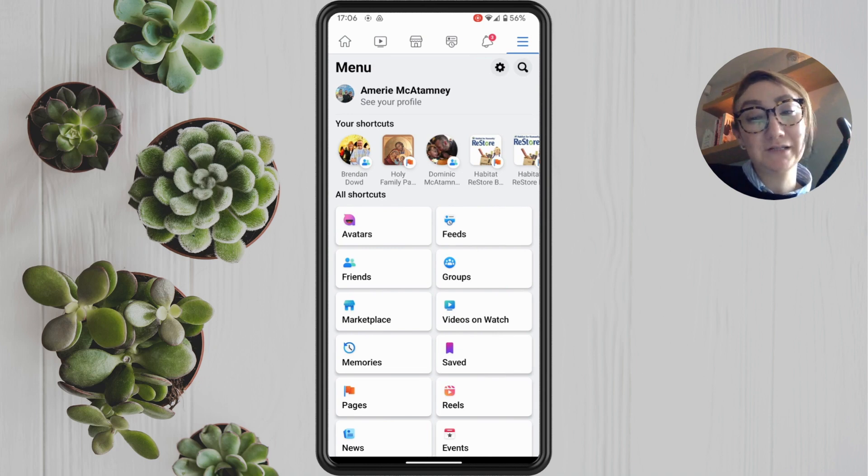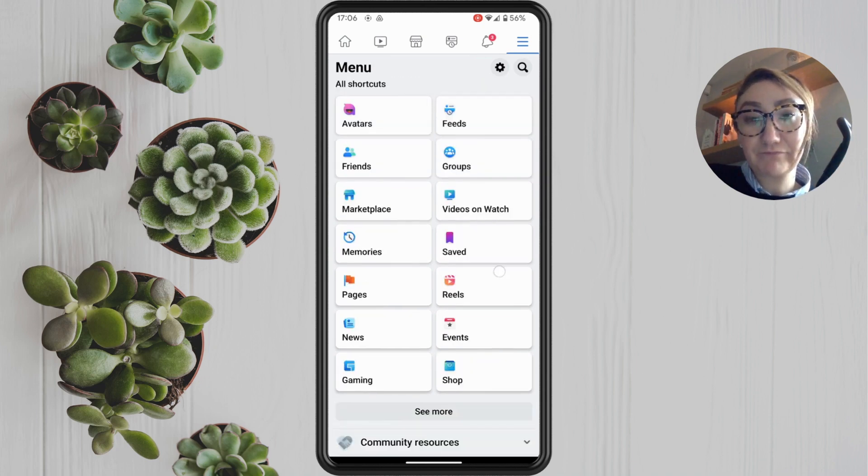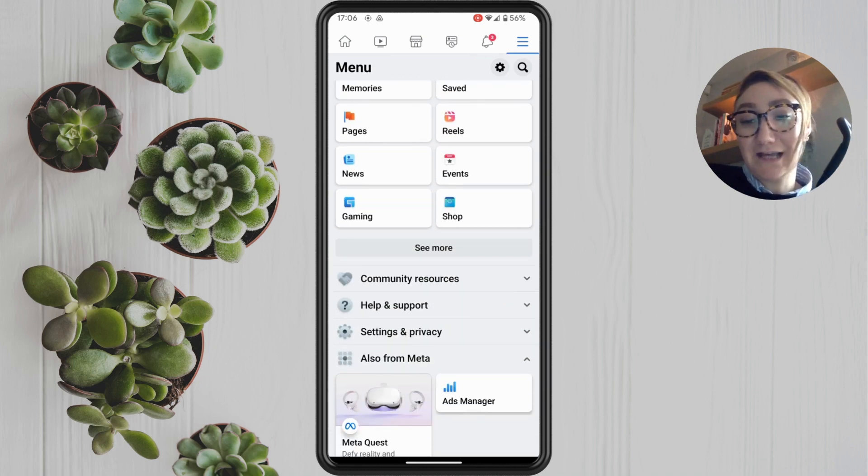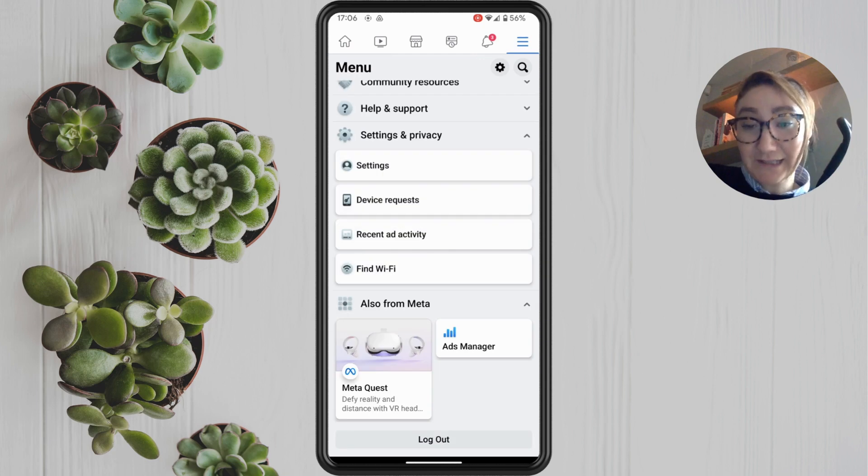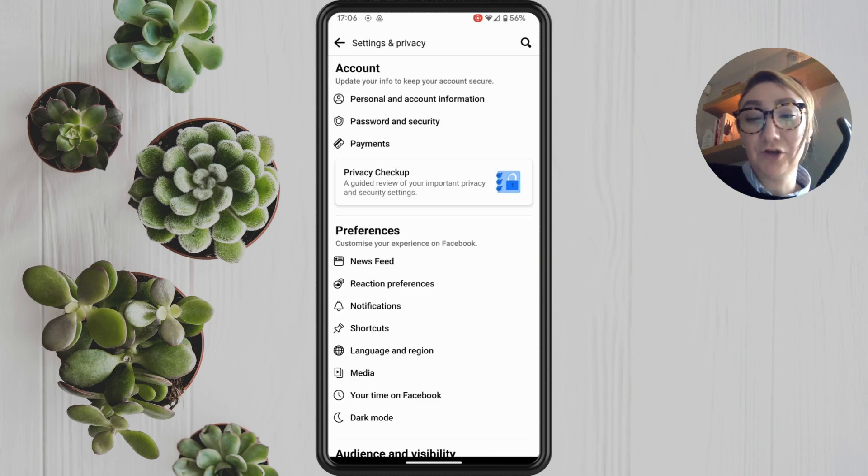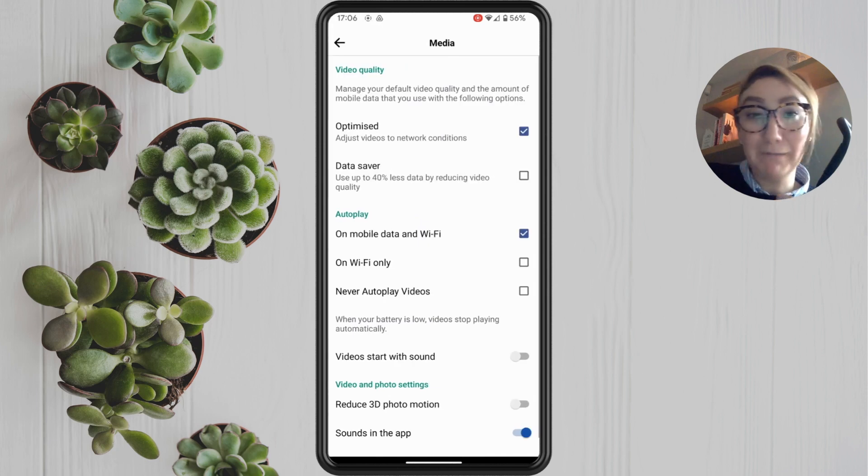And then tap on settings and privacy. Then tap on settings. And hopefully you should see an option now for media.